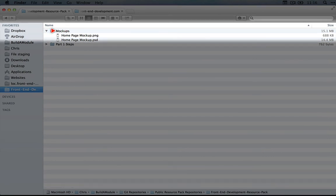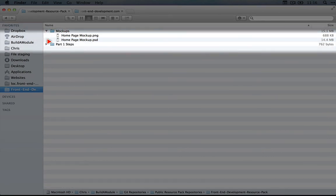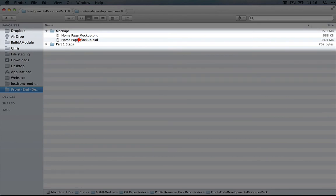So in this mock-ups folder, you see a homepage-mockup.psd, that's a Photoshop file, and you can open it up in Photoshop.